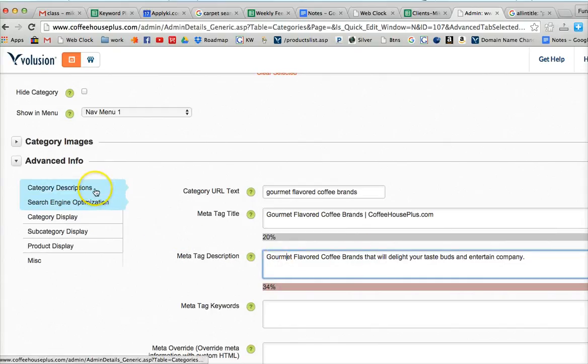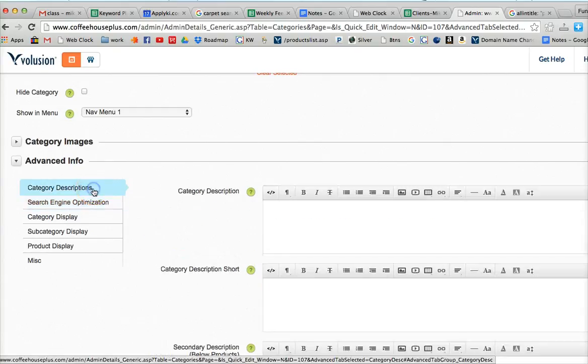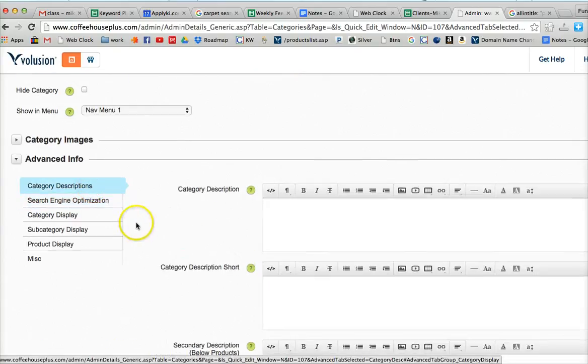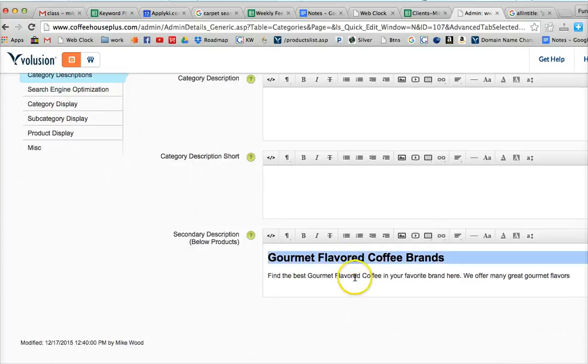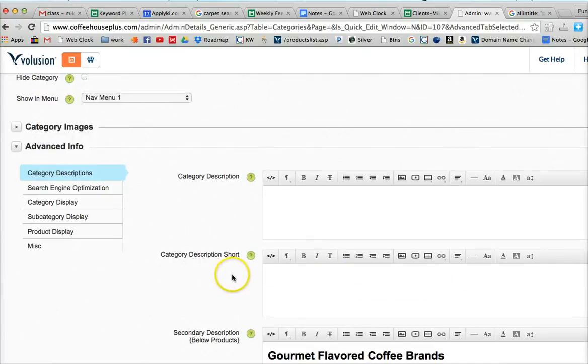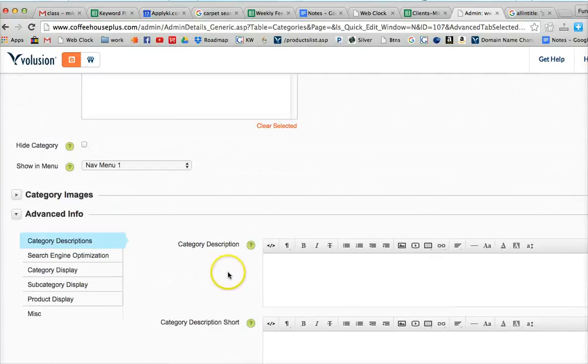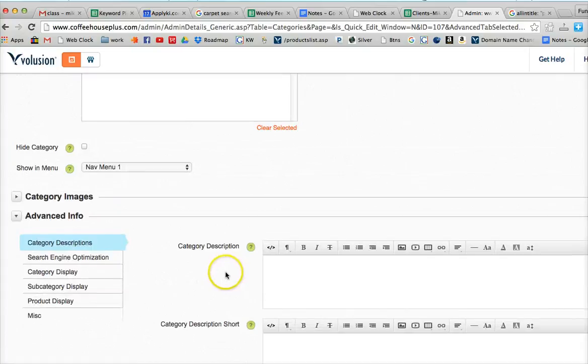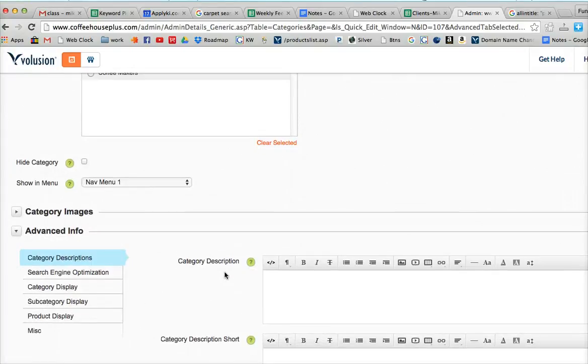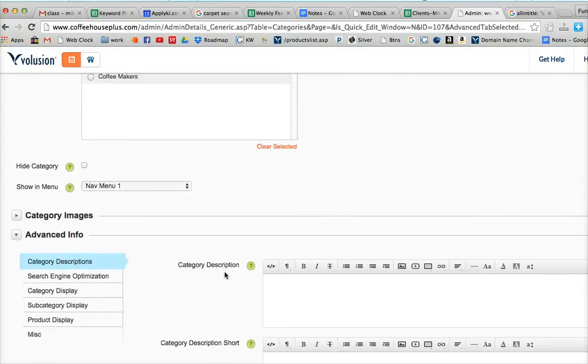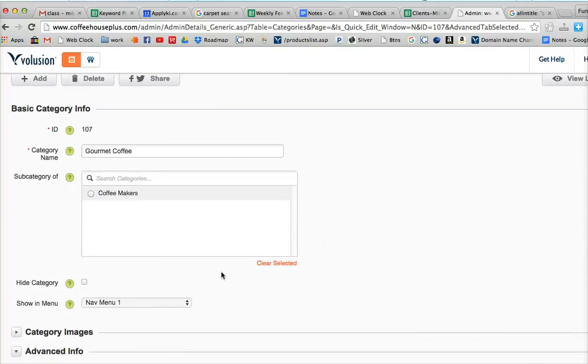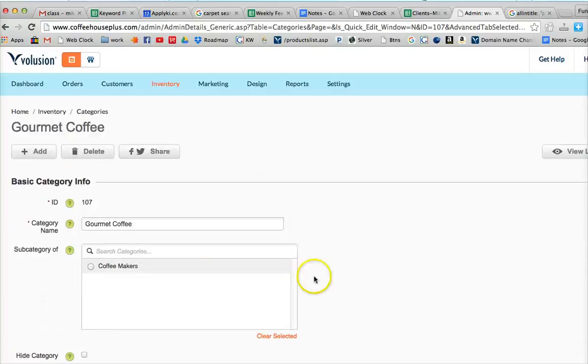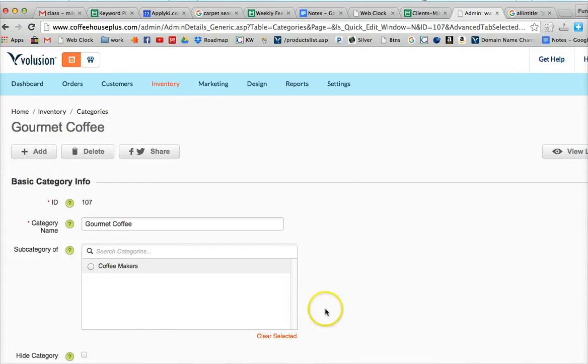And then we also put it in our description over here as a header, an H1 tag, and in the content of the page. So that way we've got it throughout the page. If we add an image to the page, we would want to make it an alt tag to the image as well. But we just want to make sure that that keyword is shown in those different areas throughout the page so that it's very clear to the search engines what this page is about.